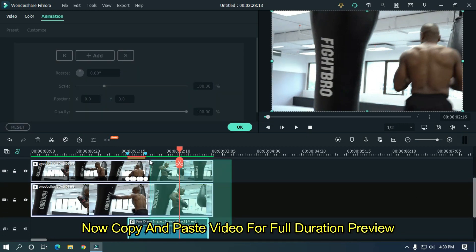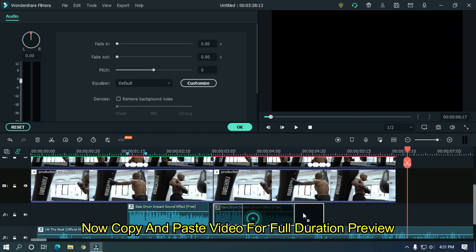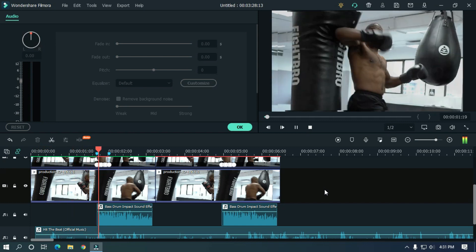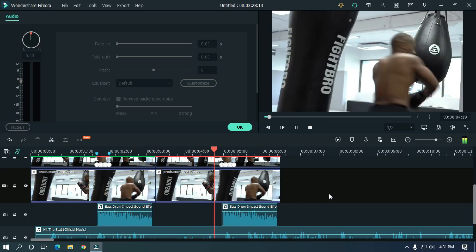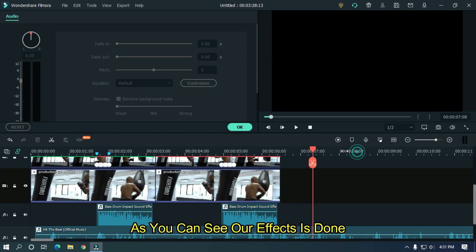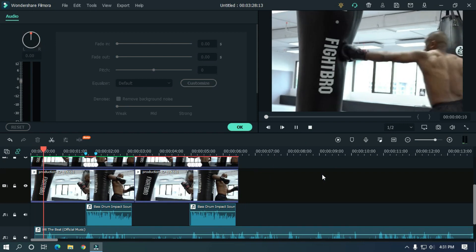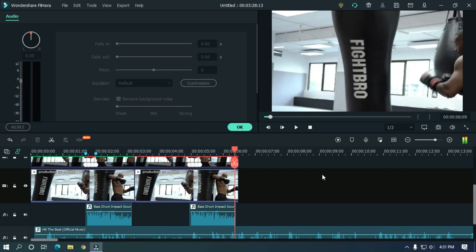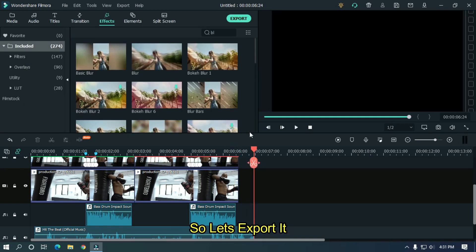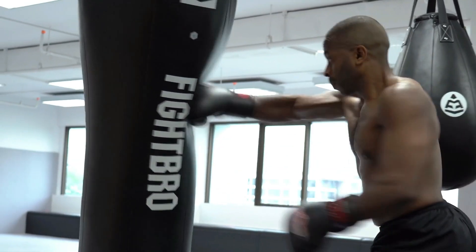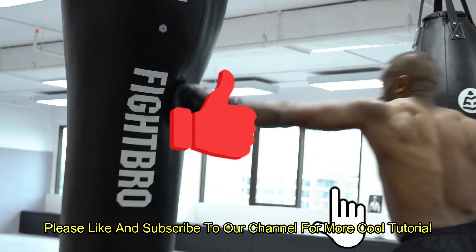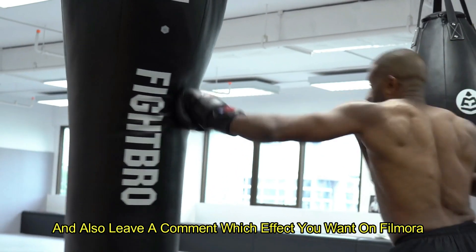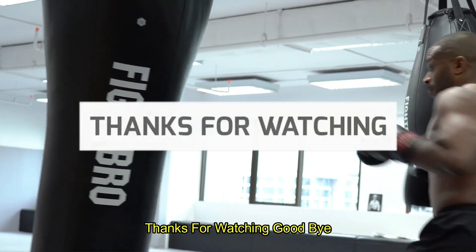Now copy and paste the video for a full duration preview. As you can see our effect is done. So let's export it. I hope you guys enjoyed this video. Please like and subscribe to our channel for more cool tutorials. Also leave a comment on which effect you want on Filmora. Thanks for watching. Goodbye.